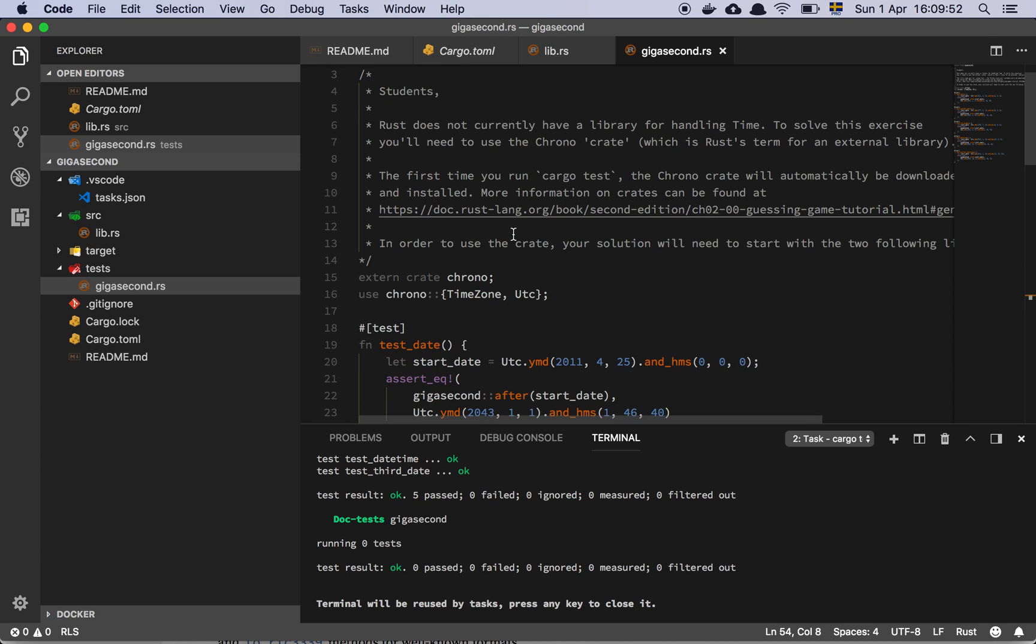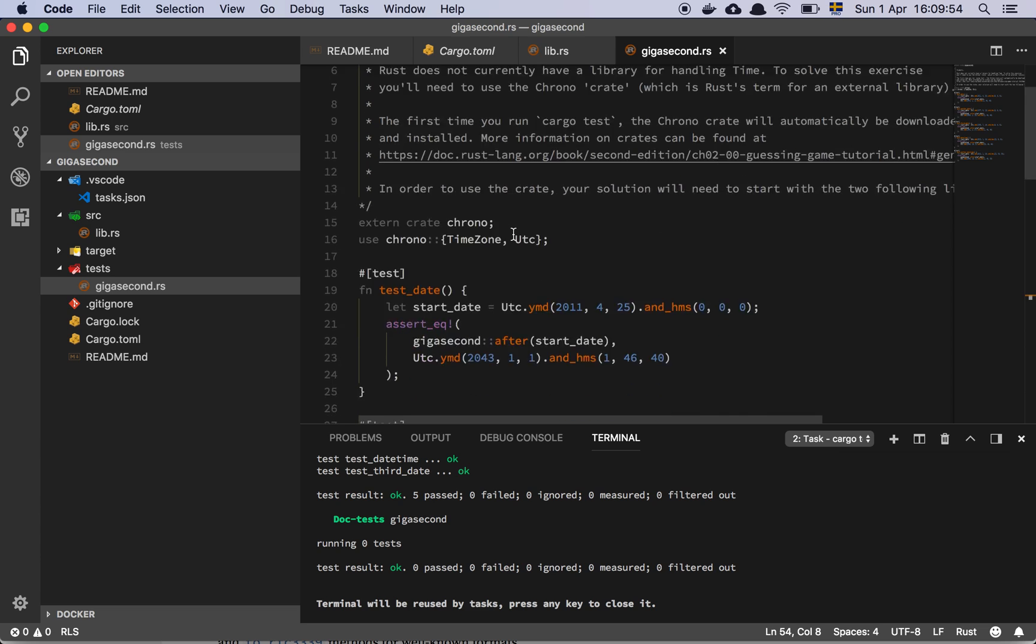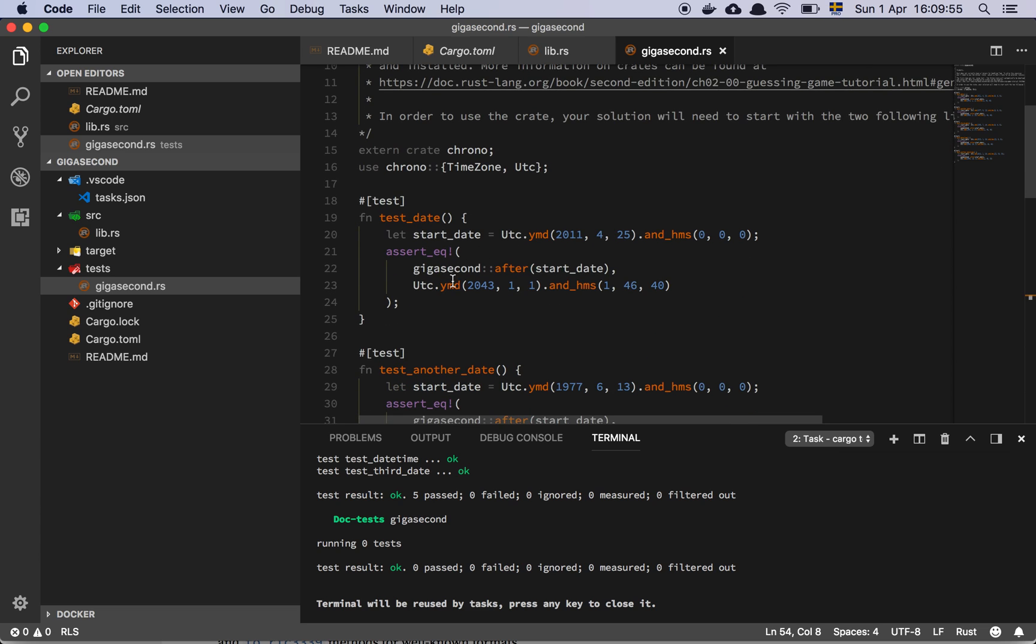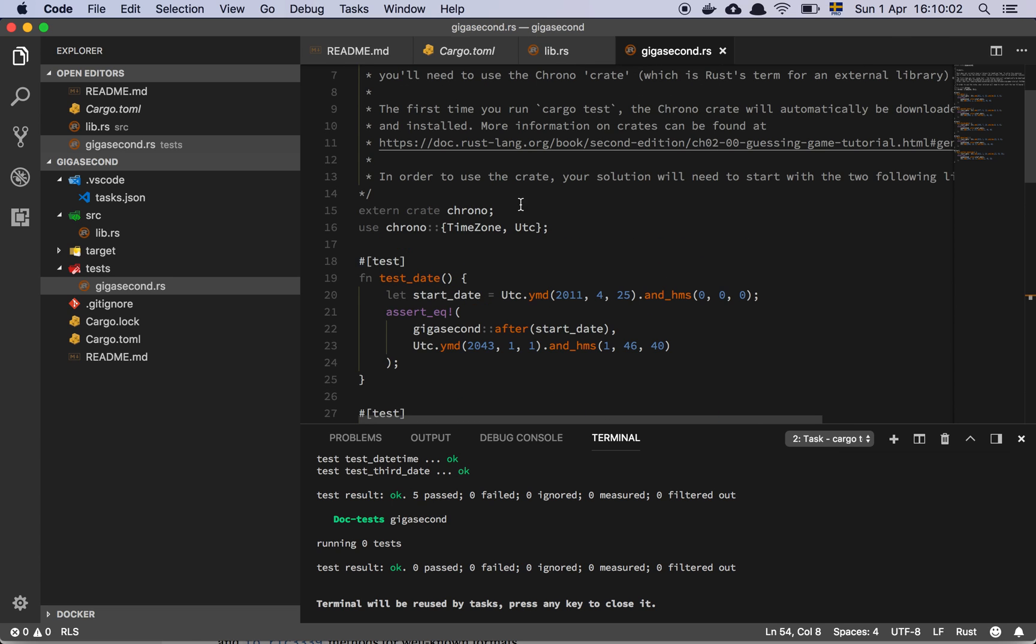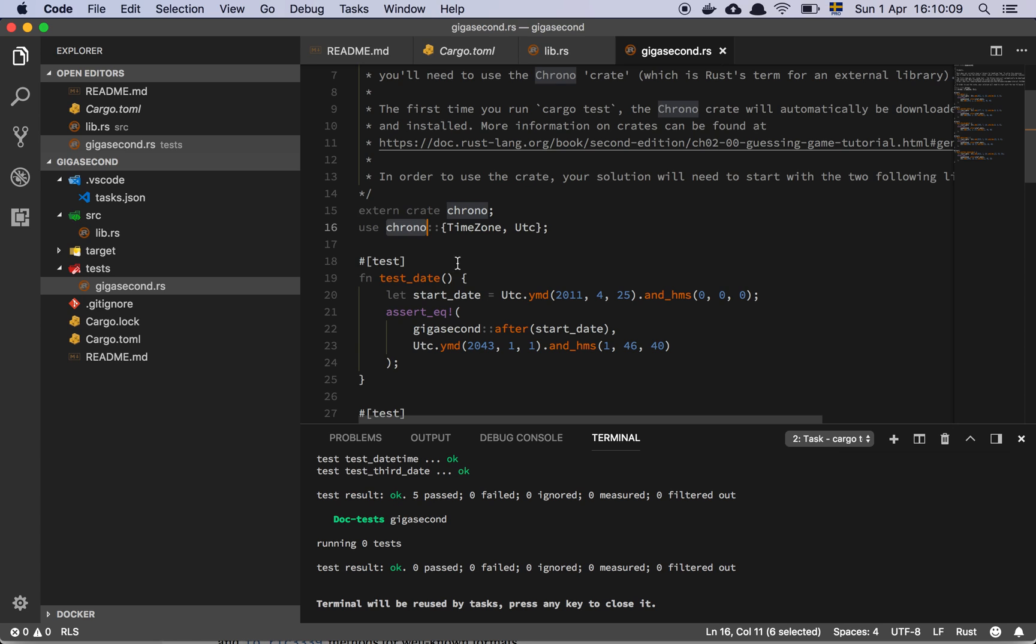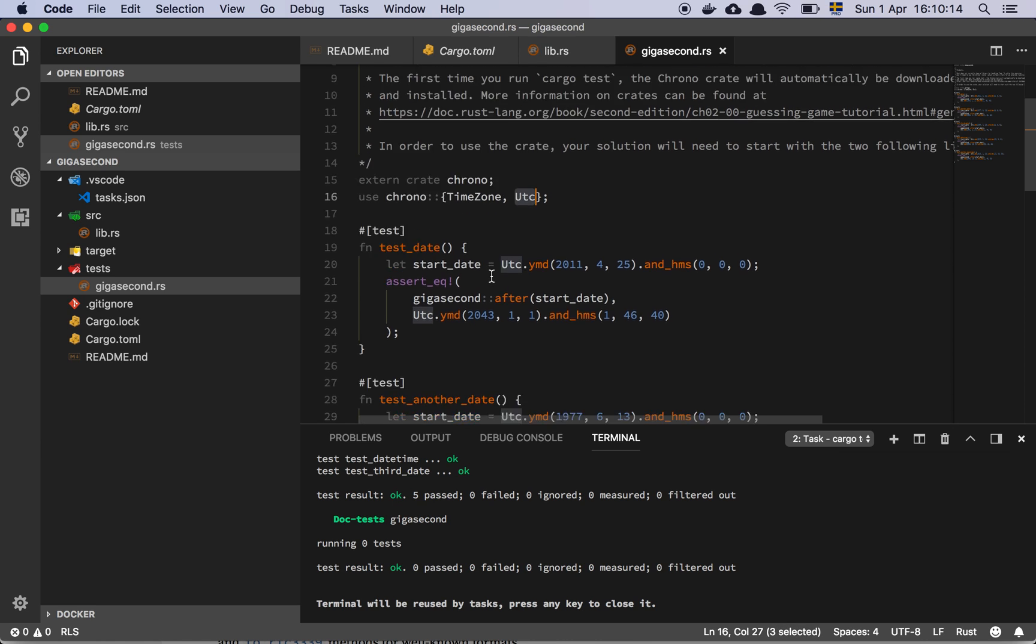If we look at my test file here, now I have removed all the ignores because only if you're doing this, you should see that it's only the first test that is actually implemented and the other ones are ignored. But you can see here that we are depending on an external crate called Chrono and then we simply use the timezone and the UTC crates or the modules, if you will.